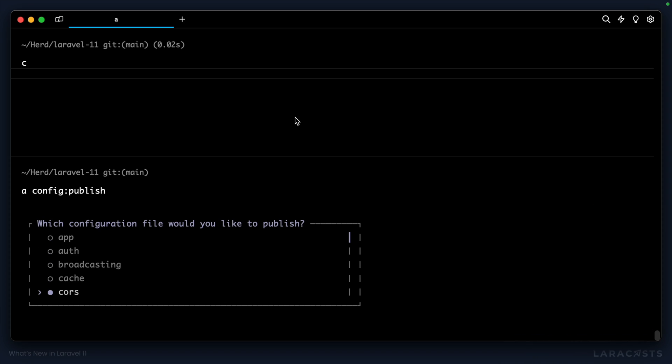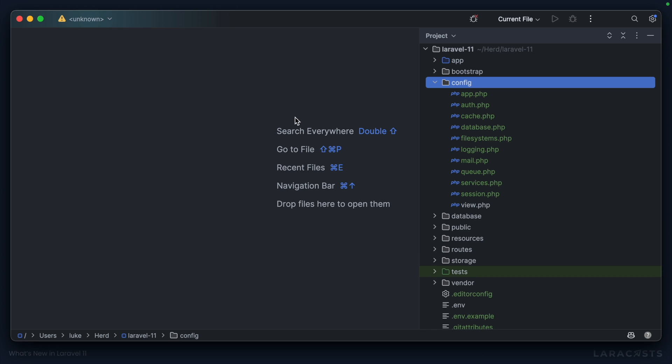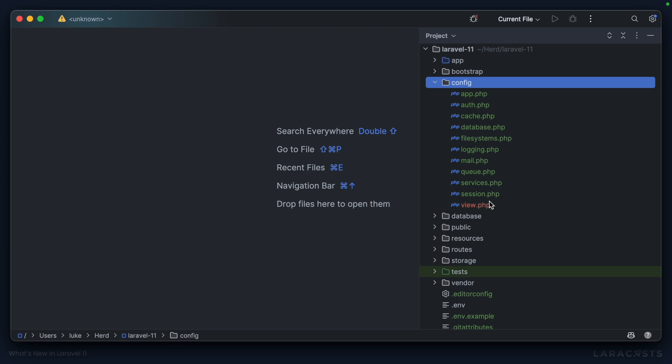Let's go down to view. Imagine, for example, that we want to change the directory where blade views are stored in our Laravel app. I'll hit enter. It publishes the view configuration file. And you'll see that that has appeared in my config file inside my Laravel 11 project.